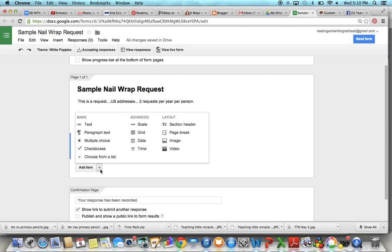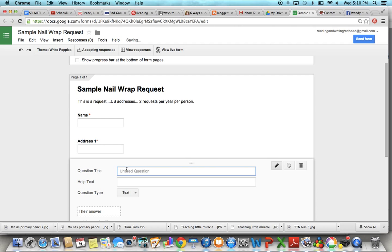Add item. Okay so I usually do name, address one, address two, city, state, zip code.